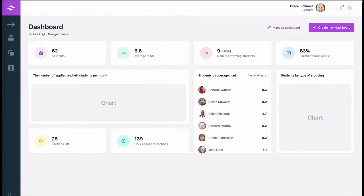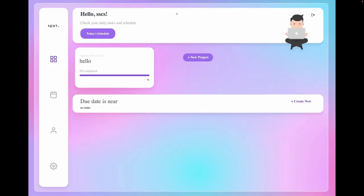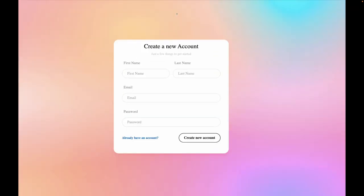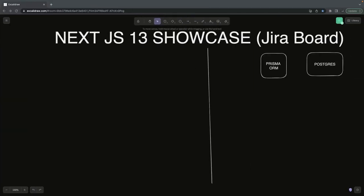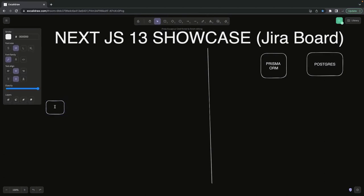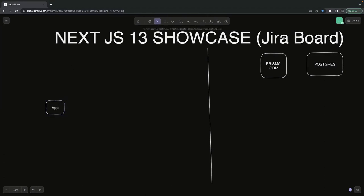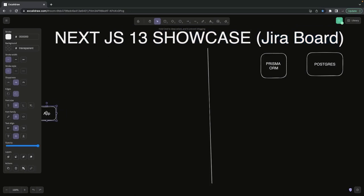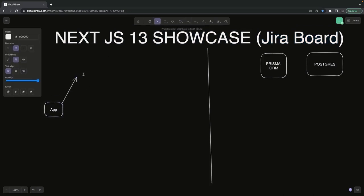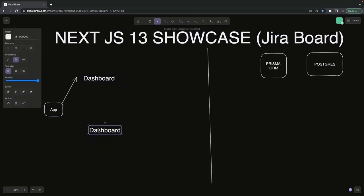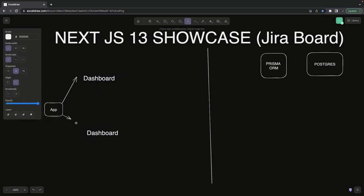Hi everyone, welcome back. In the next set of videos I'm going to build these kinds of UIs: the admin portal with simple authentication and protected routes. For the first application there is an admin portal, and we are also building a Jira board. We are going to follow the same strategy — we'll explain what we're building, set up simple authentication routes, and once the user is authenticated, they'll be able to access the protected API routes.